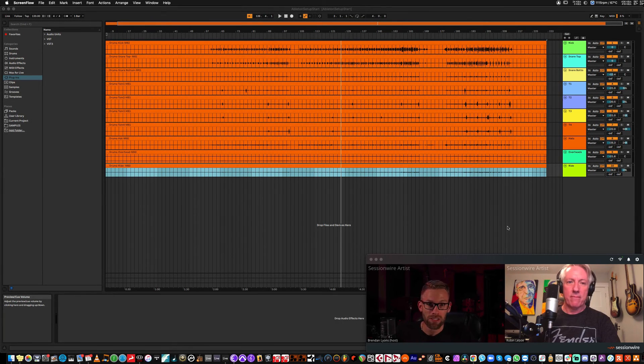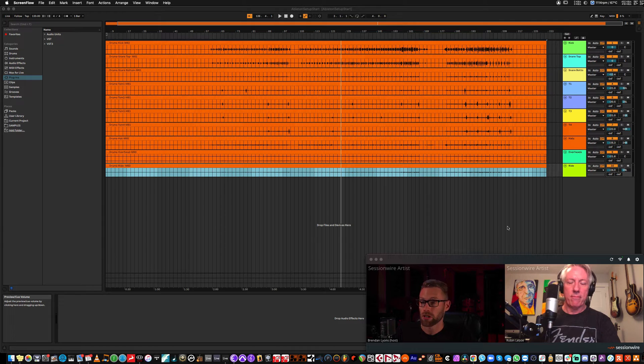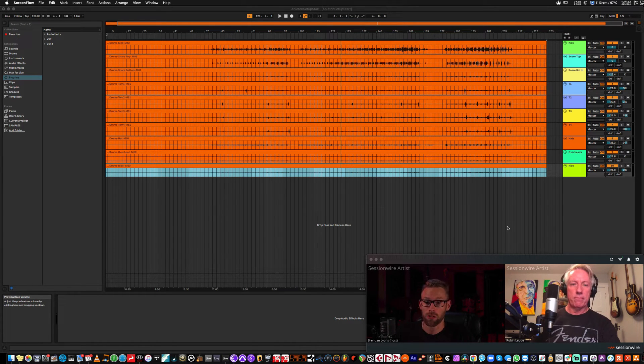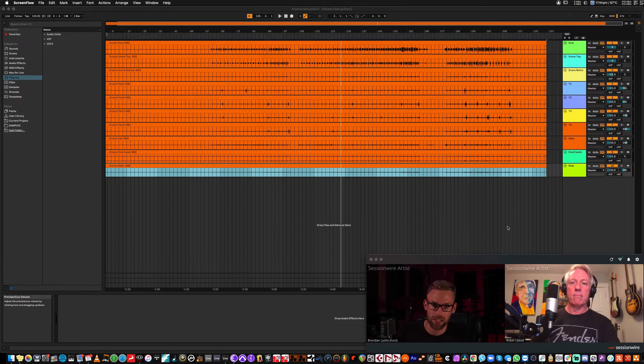In this video we're going to talk about setting up Ableton Live with SessionWire. It's very simple to get started. We're going to show you three different setups you can use to route audio out to somebody via SessionWire and back in in the later setups.